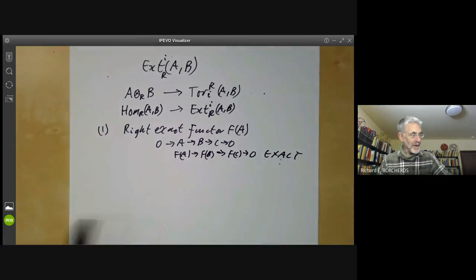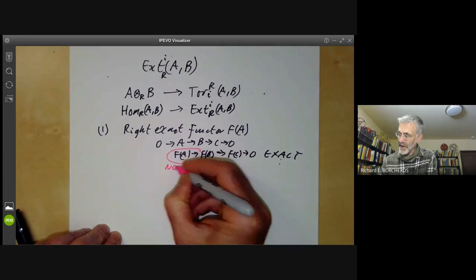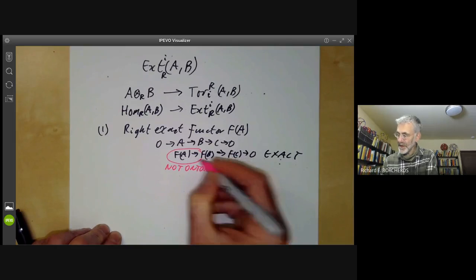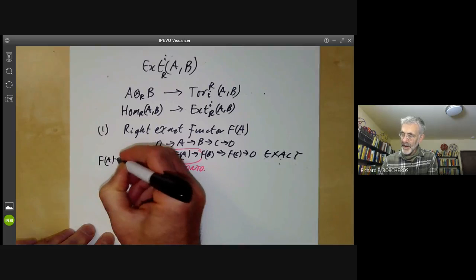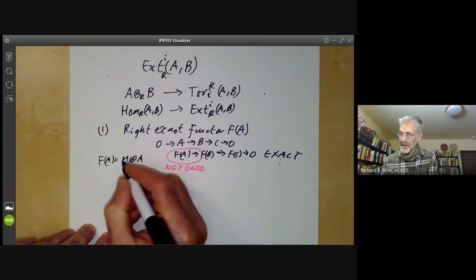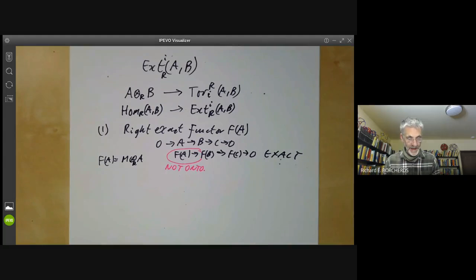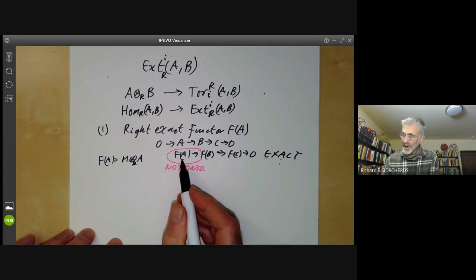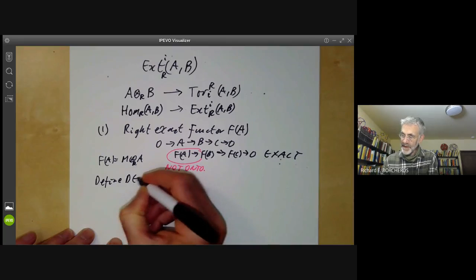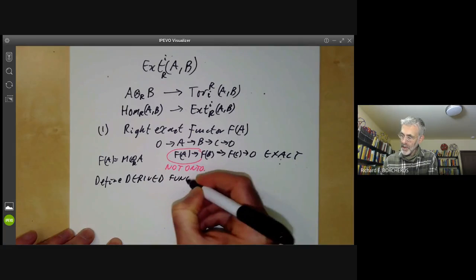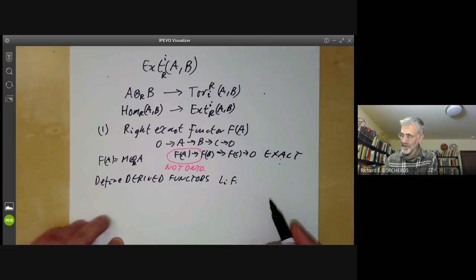However, this map here need not be injective, so it's not left exact. A typical example of this is F(A) = M ⊗ A for some fixed module M — tensor products are right exact. And we can define the so-called derived functors, or left-derived functors L_i of F. These are going to be a generalisation of Tor.